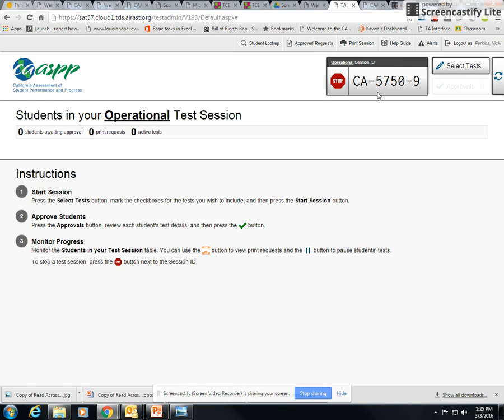Once they get that screen to sign in, you're going to walk them through the typical sign in with their name, their SS ID, and then for the session ID you're going to give them this and off you go.